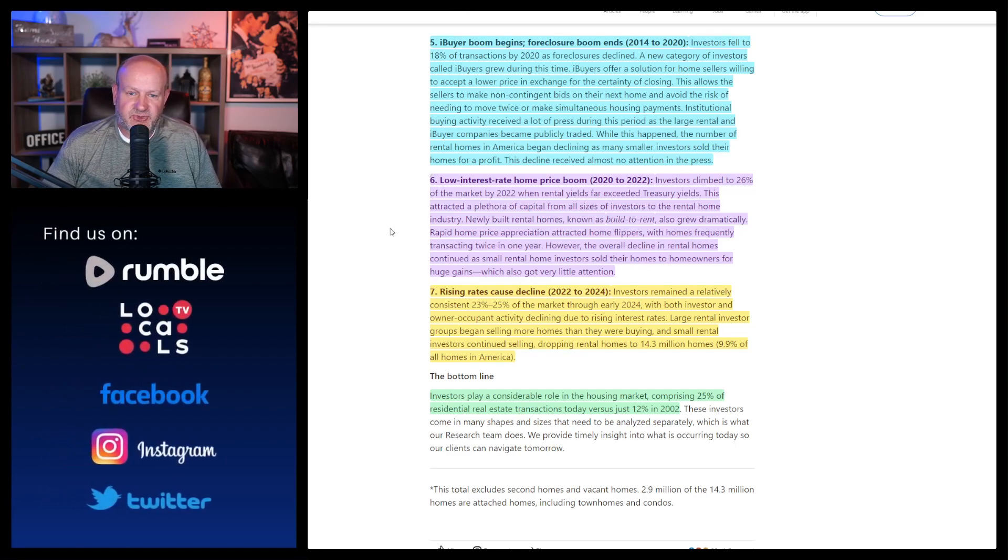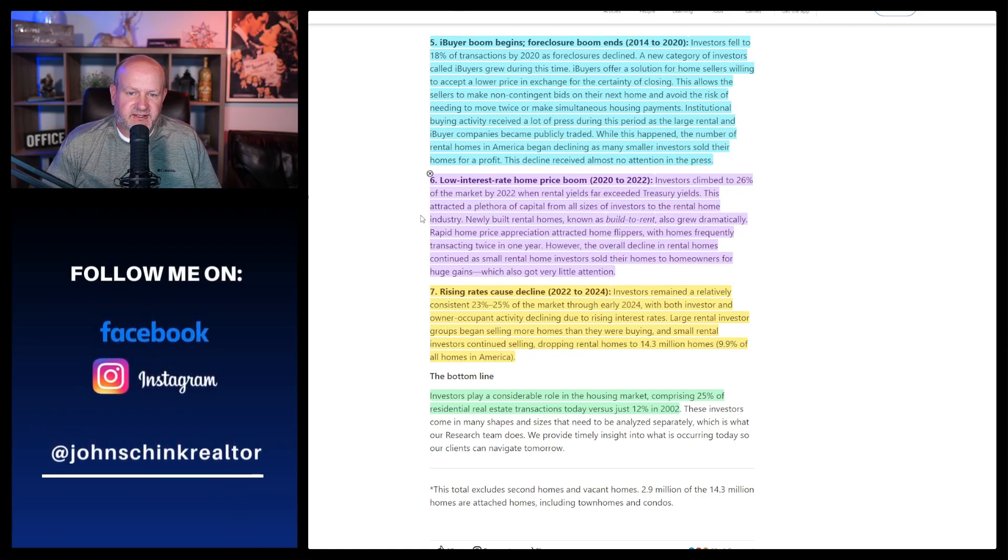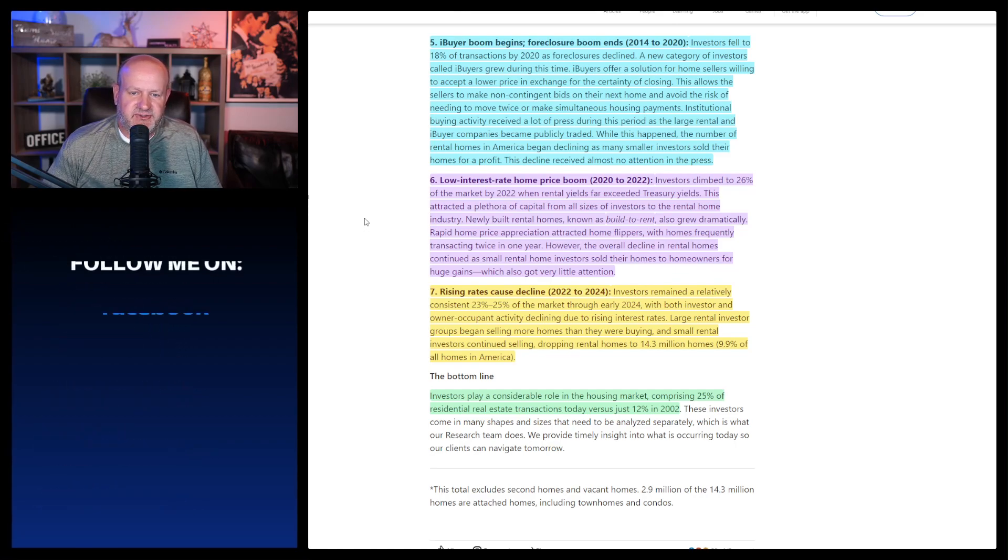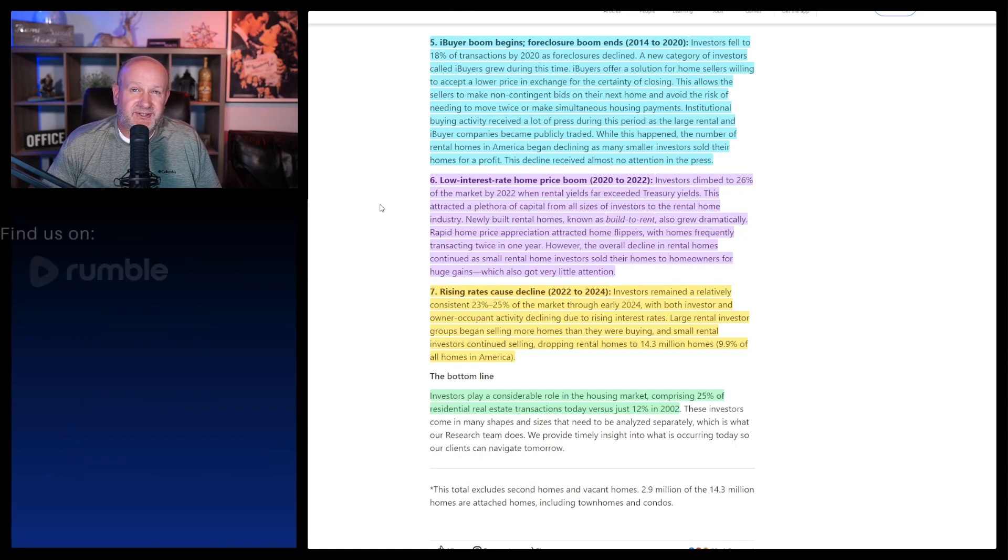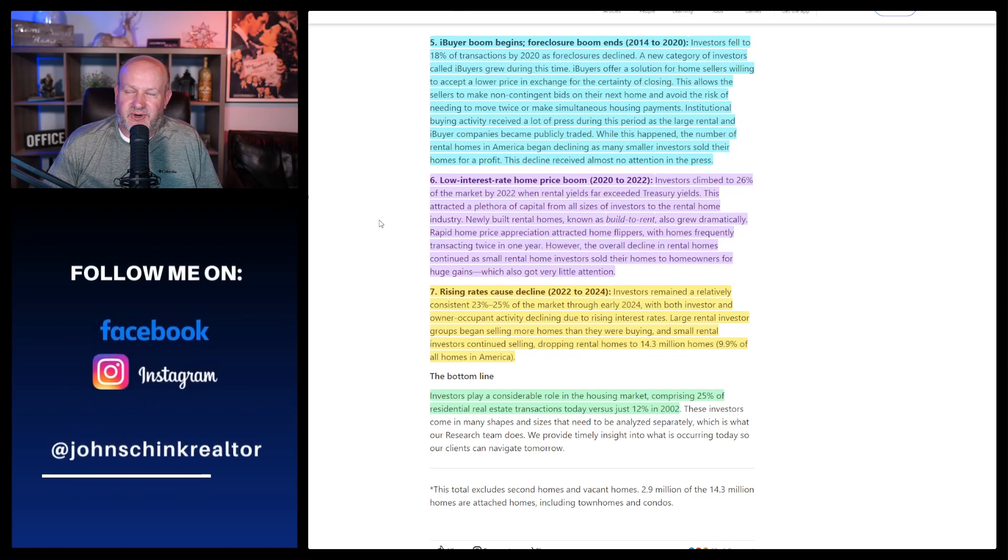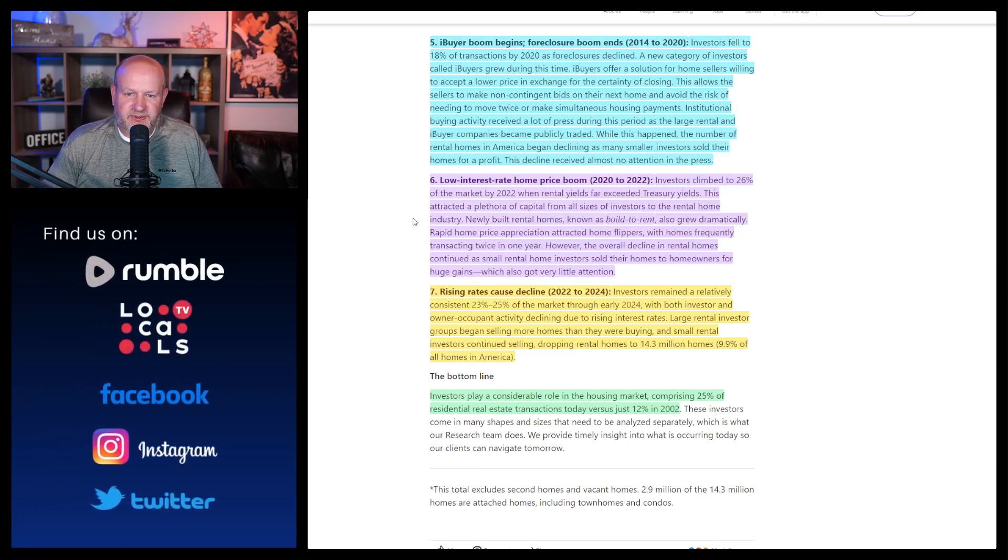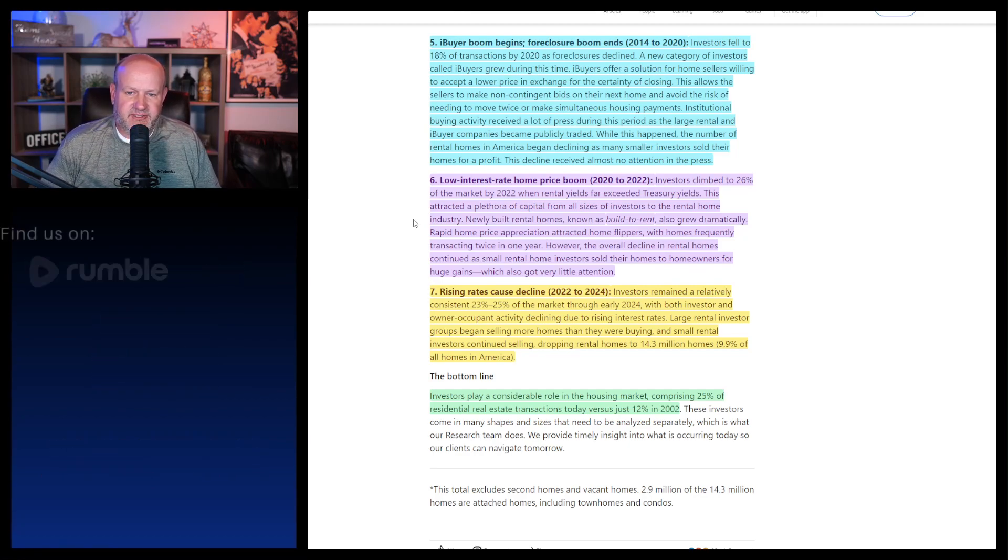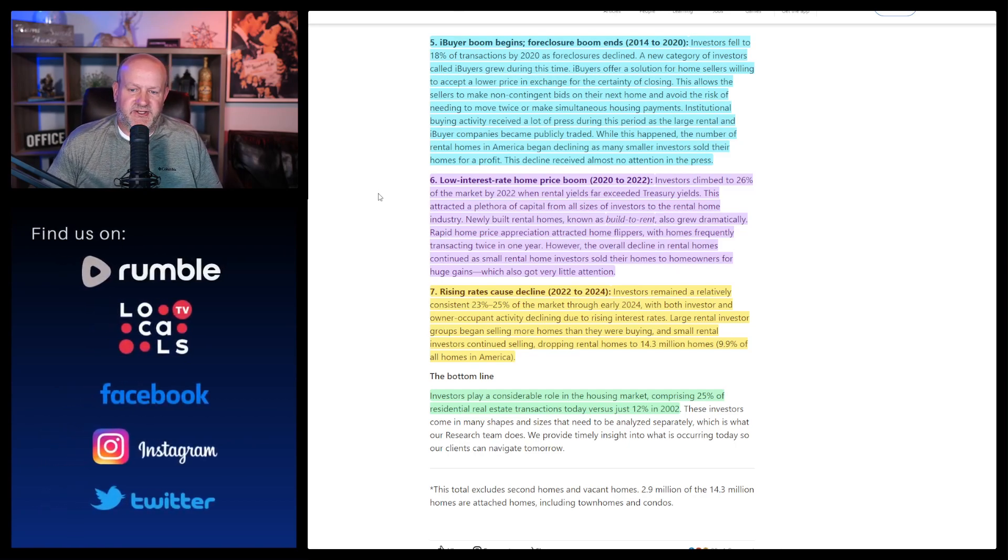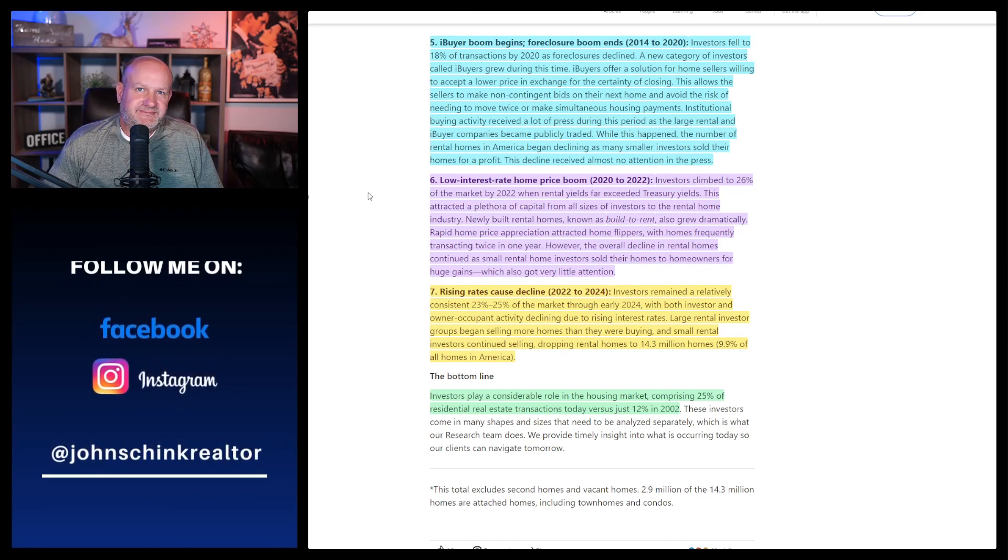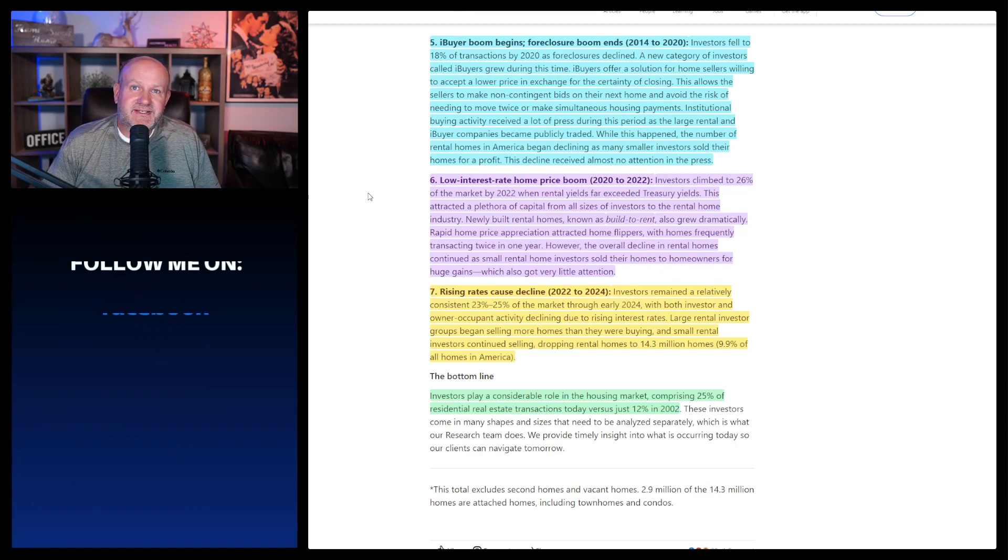They just never really, they just lost it during the low interest rate boom. So investors climbed to 26% of the market by 2022 when rental yields far exceeded treasury yields. This attracted a plethora of capital from all sizes of investors to the rental home industry. Newly built rental homes known as build to rent also grew dramatically. Now back in 2007, I was talking to people across the country that was doing build to rent projects. I thought it was terrible then. I think it's terrible now. Single family homes. Rapid home price appreciation attracted home flippers with homes frequently transacting twice in one year.